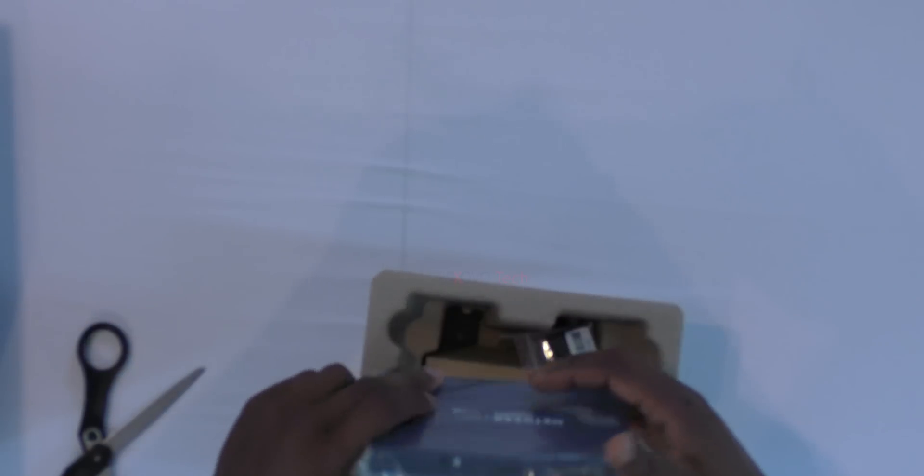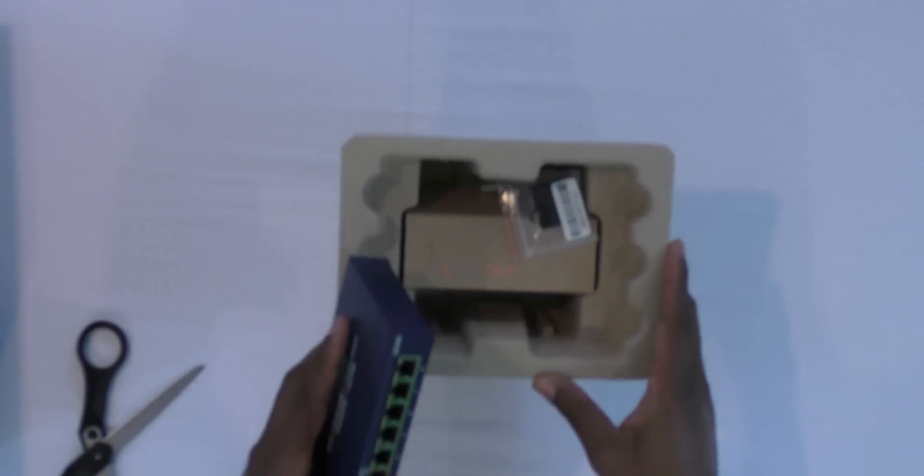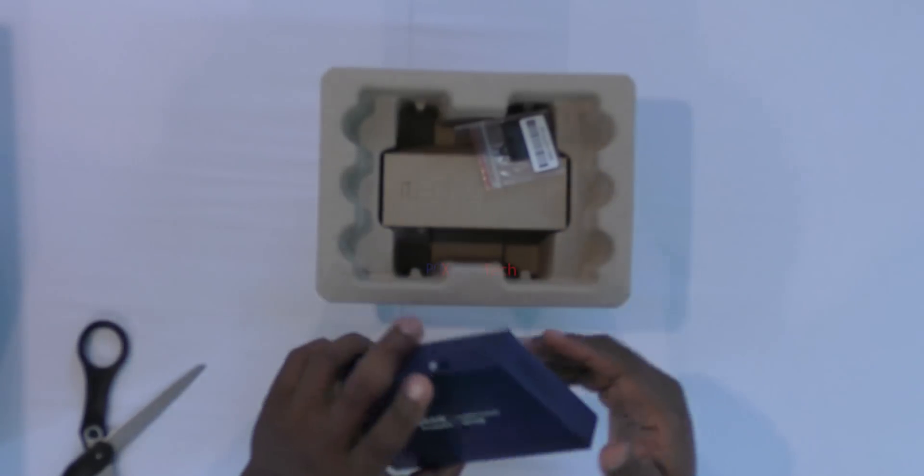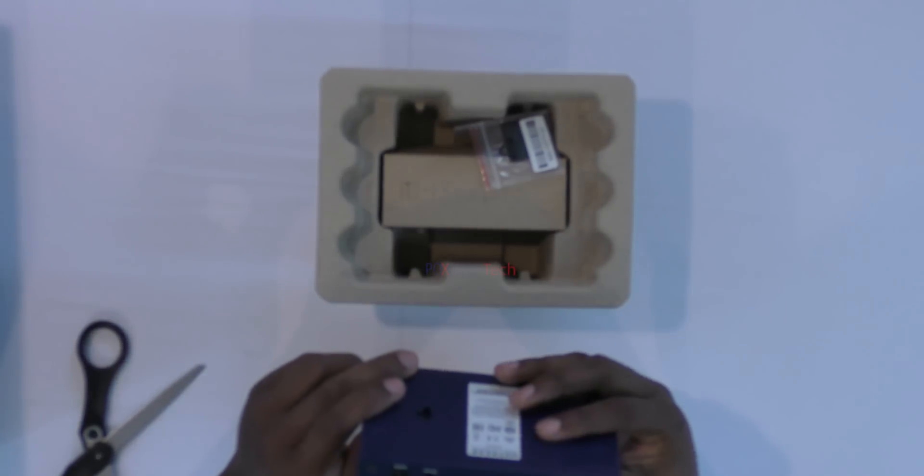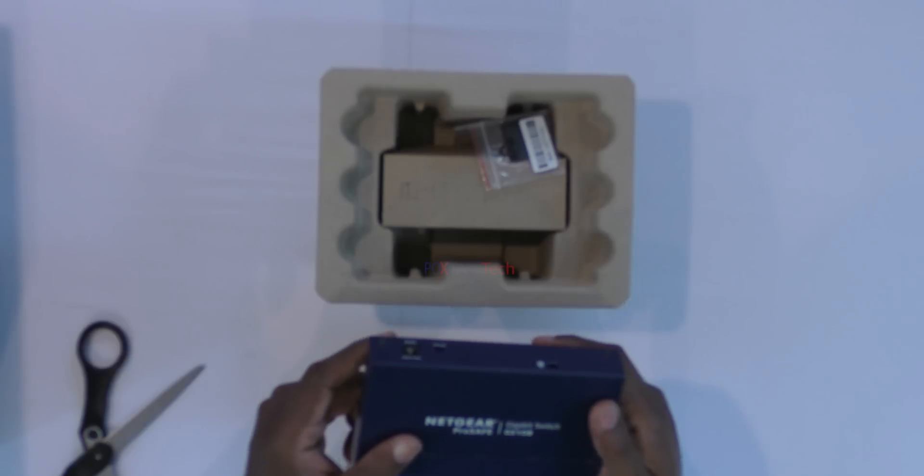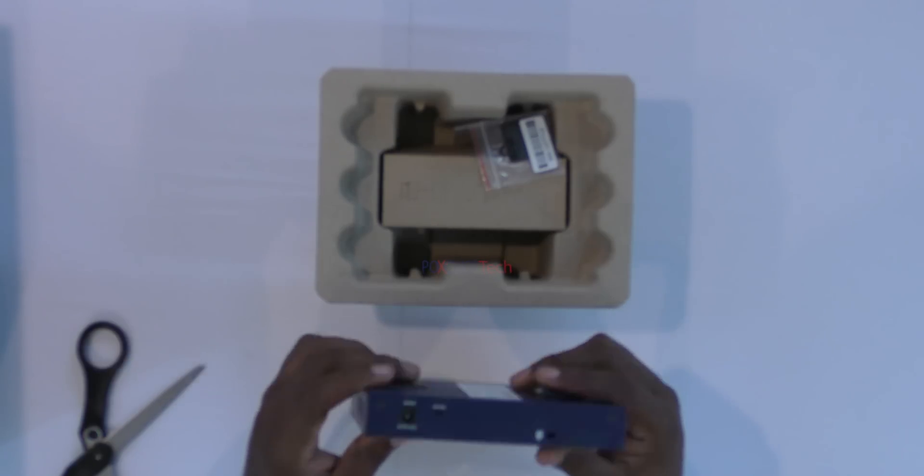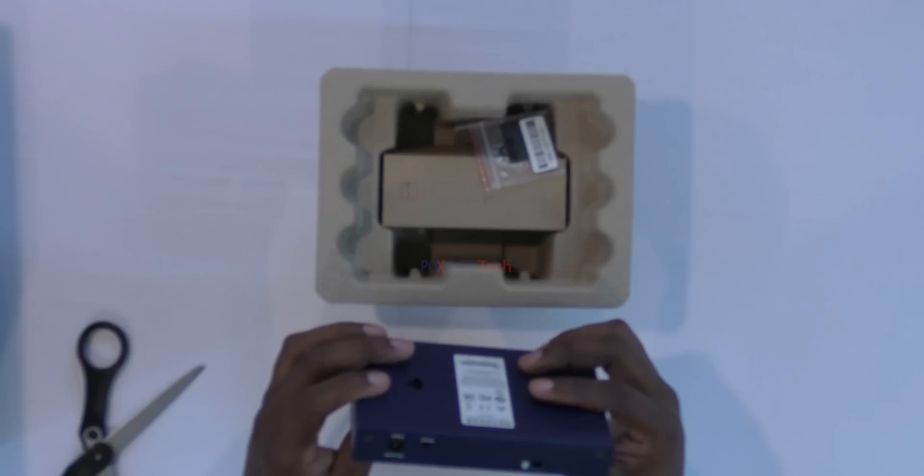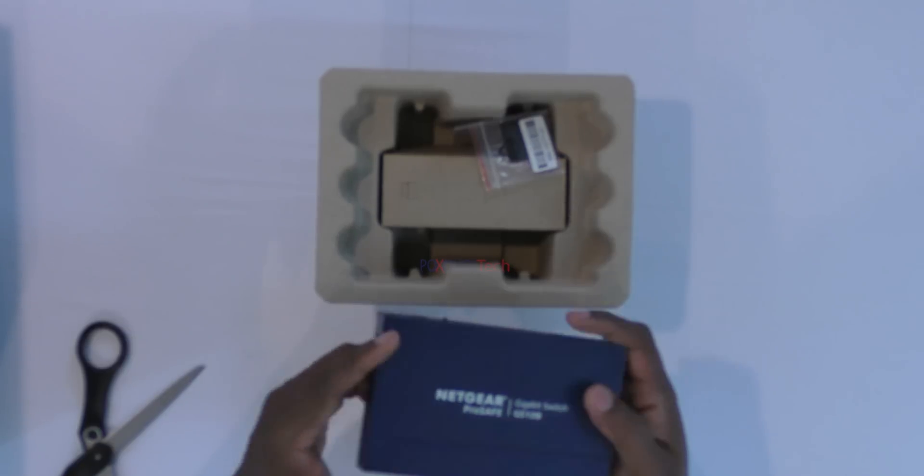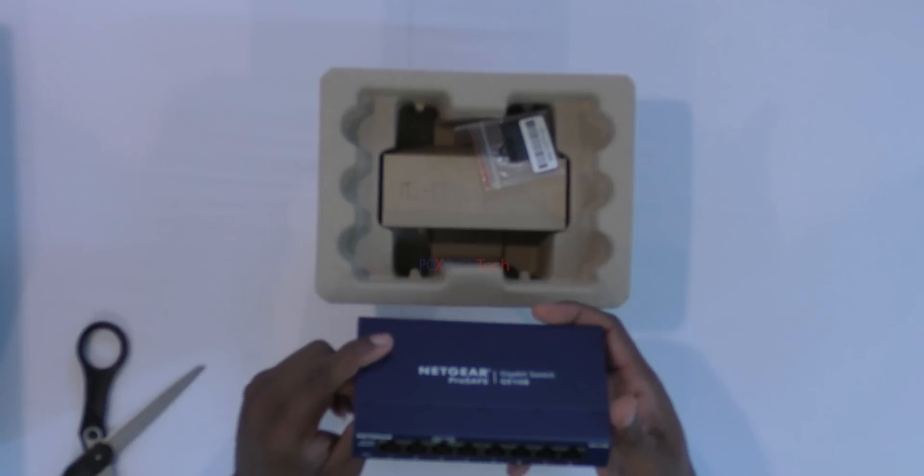There's nothing much to it, looks like a regular switch. This right here is the 8-port. Don't forget these are unmanaged, so you don't need any software. These are the 8-port, this one is the 8-port.